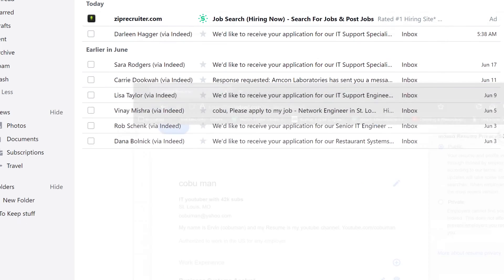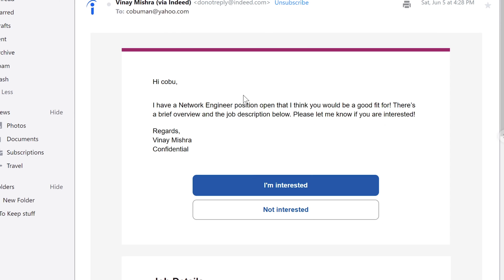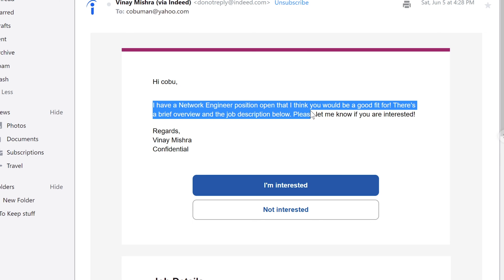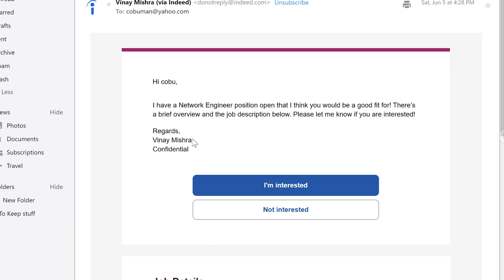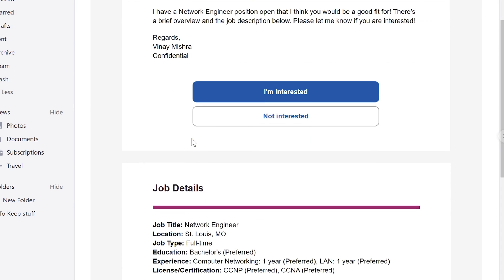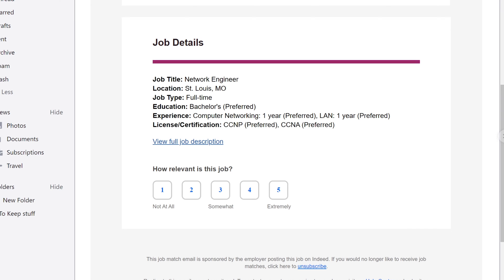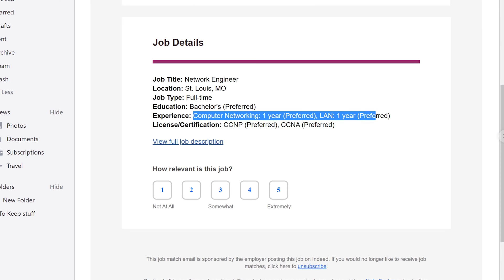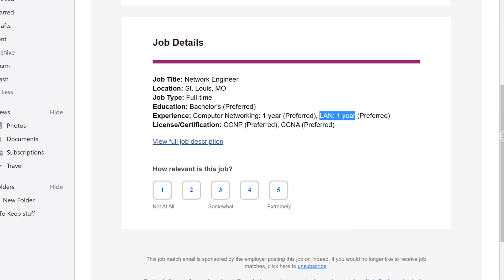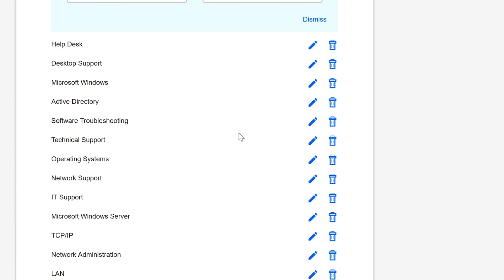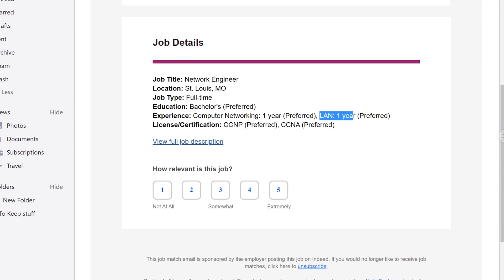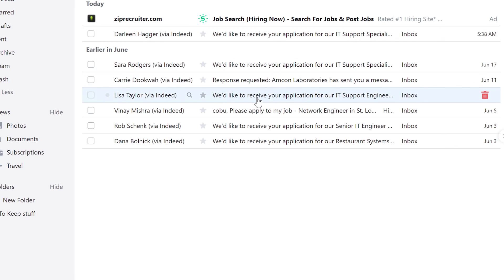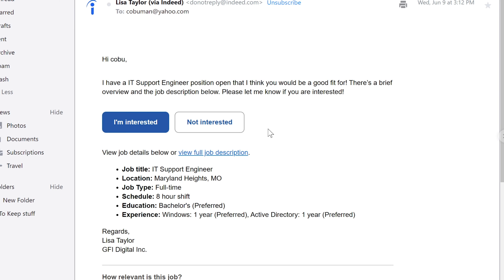Let's see what else. I have a Network Engineer position that I think you'd be a good fit for. How do you, what, based off what? This is St. Louis too, this is where I live. I live in the St. Louis County, but driving it's just like 30 minutes from me. Computer networking one year preferred. Look at this, I didn't even, you guys saw me pick LAN experience just recently when I clicked on one of those things. Here it is, LAN. I just literally clicked on LAN, that wasn't even there and he's inviting me for this job. Ain't that amazing?